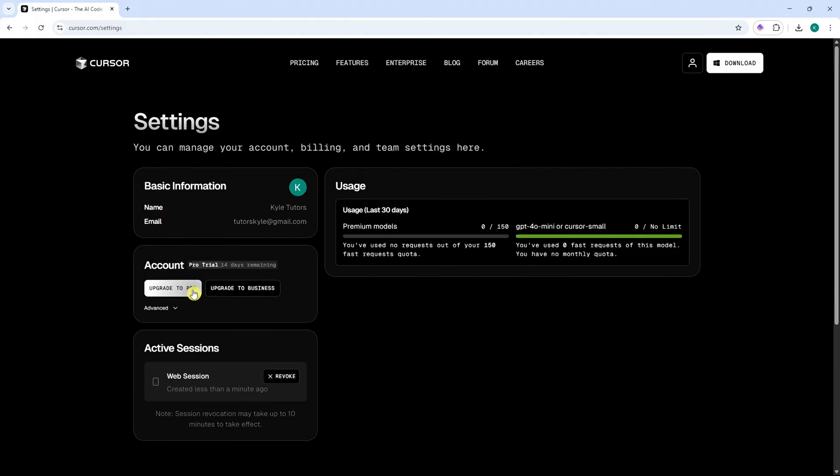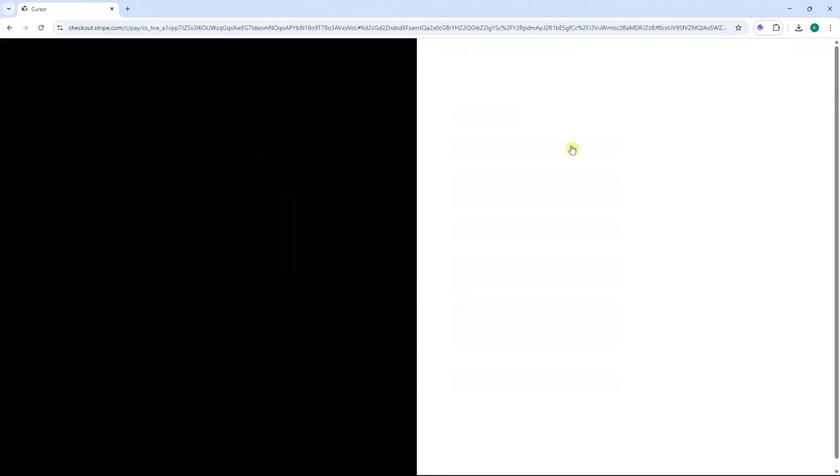And then you can also click here on upgrade to pro. And then you should now be able to see the plans.